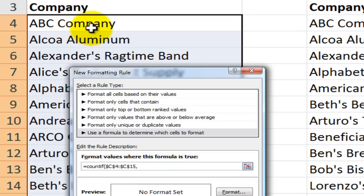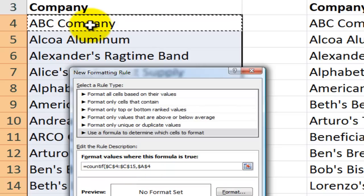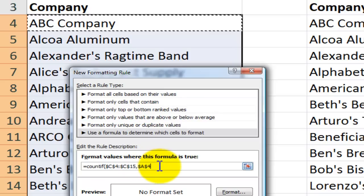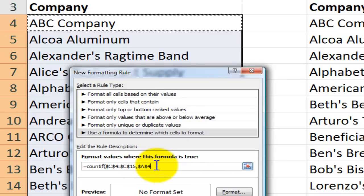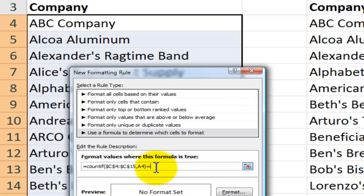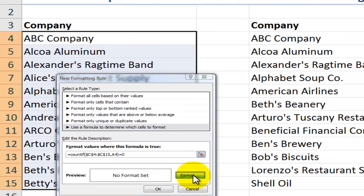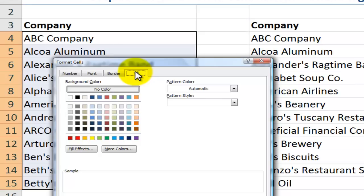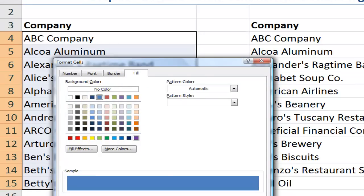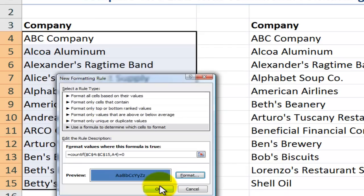For our criteria, we want a relative cell reference to the first cell in our first list. Excel supplied an absolute reference, so we want to change that. F4 cycles through and now we have a relative reference. Finish off our formula with equals zero. Now when the answer to this formula is true, what formatting do we want to apply? Let's select the format for the fill of the cells — let's use this blue color. Click OK, click OK.